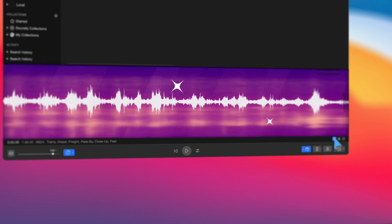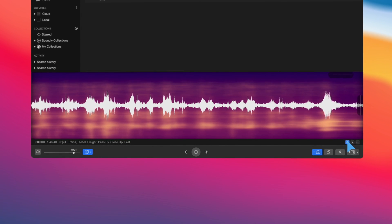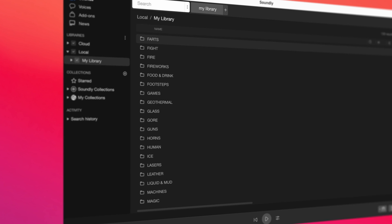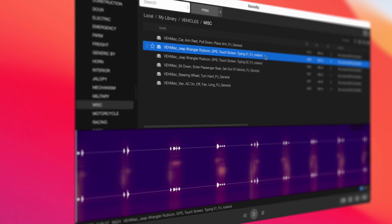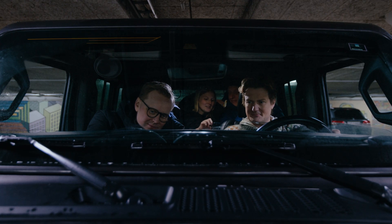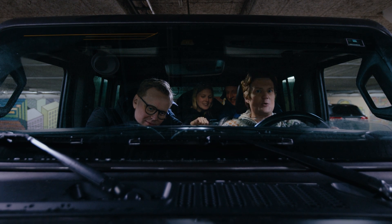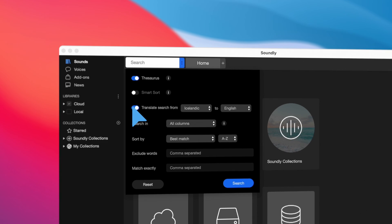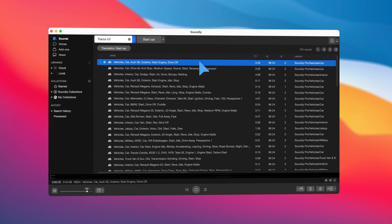We've added a gorgeous spectrogram view to the waveform, letting you quickly identify interesting areas of a sound. And browsing libraries and folders is now easier in the new folder view, letting you quickly drill down into your folder structure, finding the right file. Our built-in search translation now supports even more languages — I can search in any language. I'll search for Ræsabil, which is "starting a car" in Icelandic.